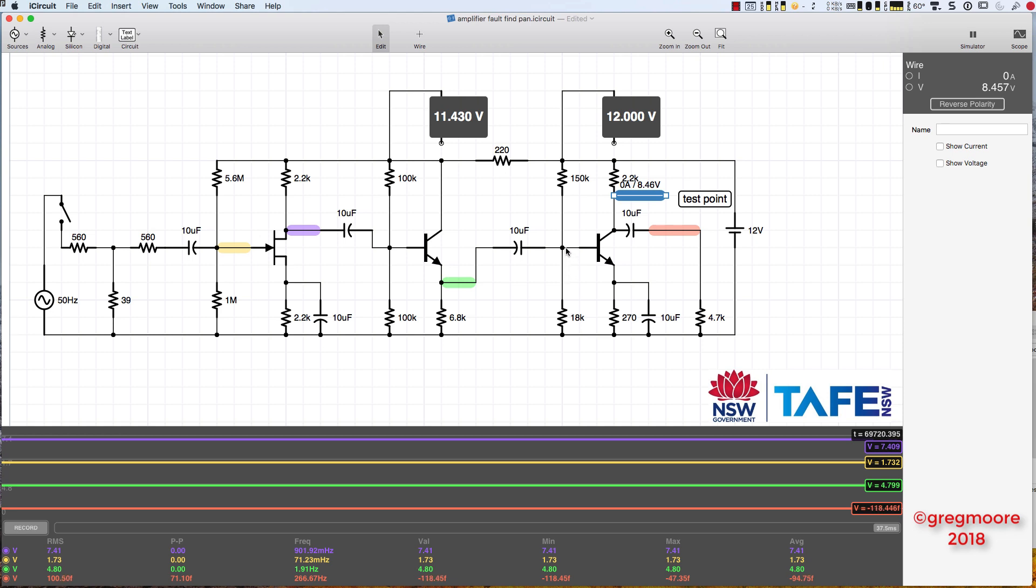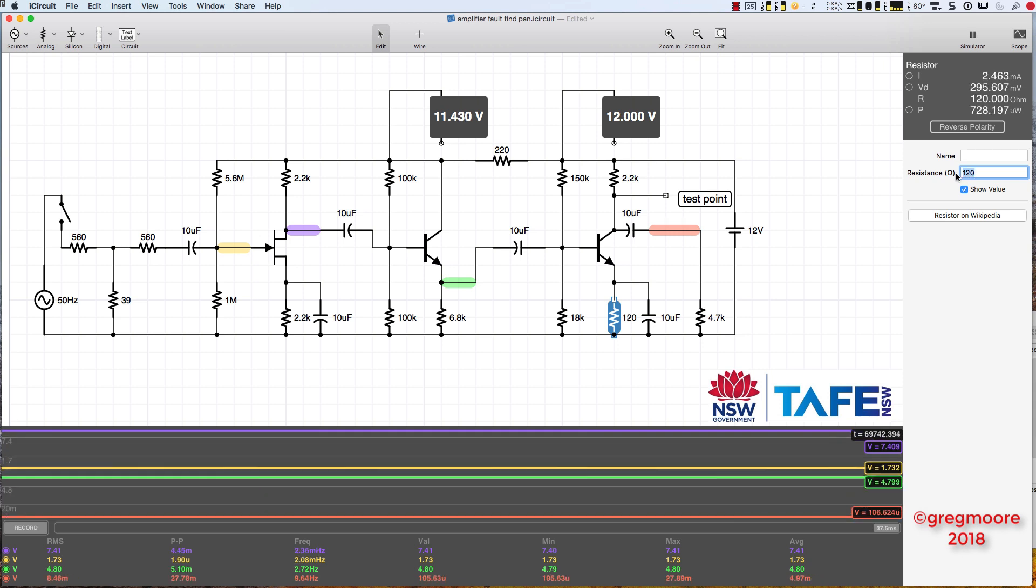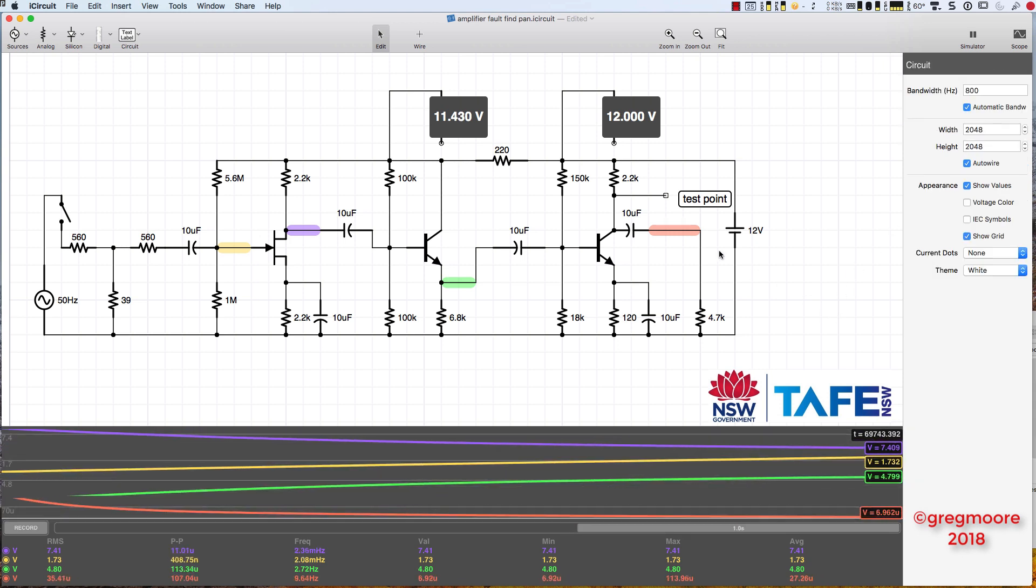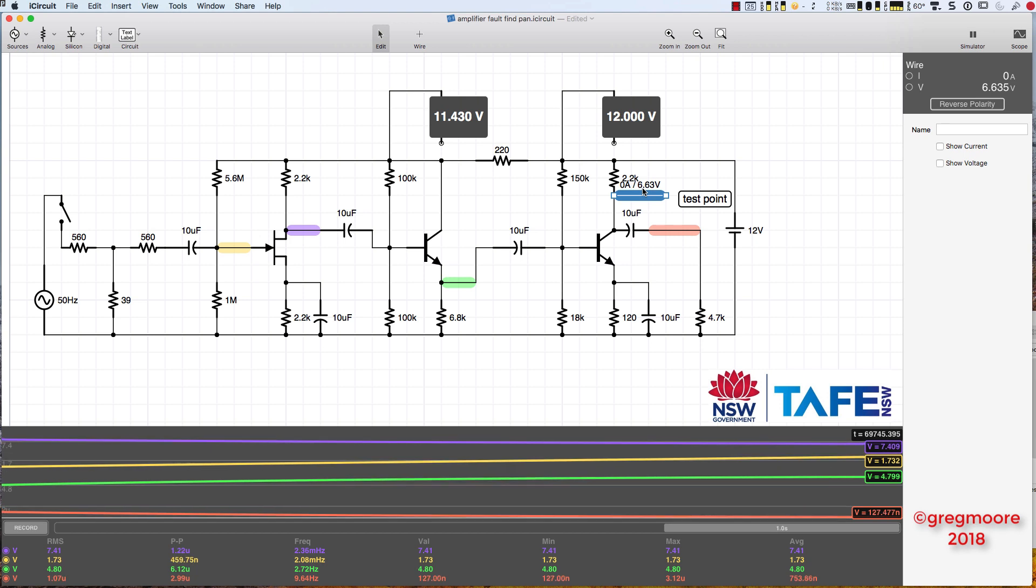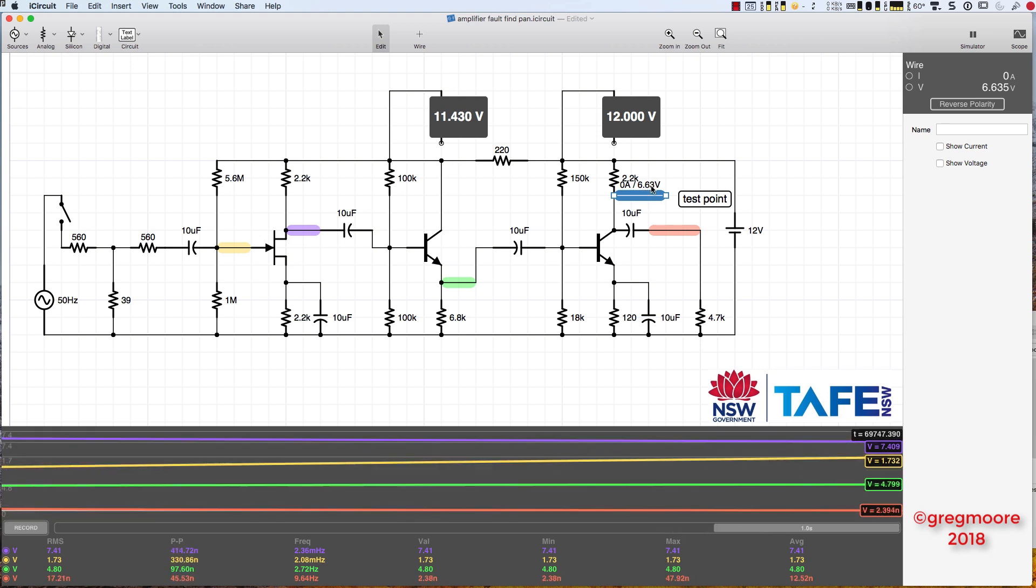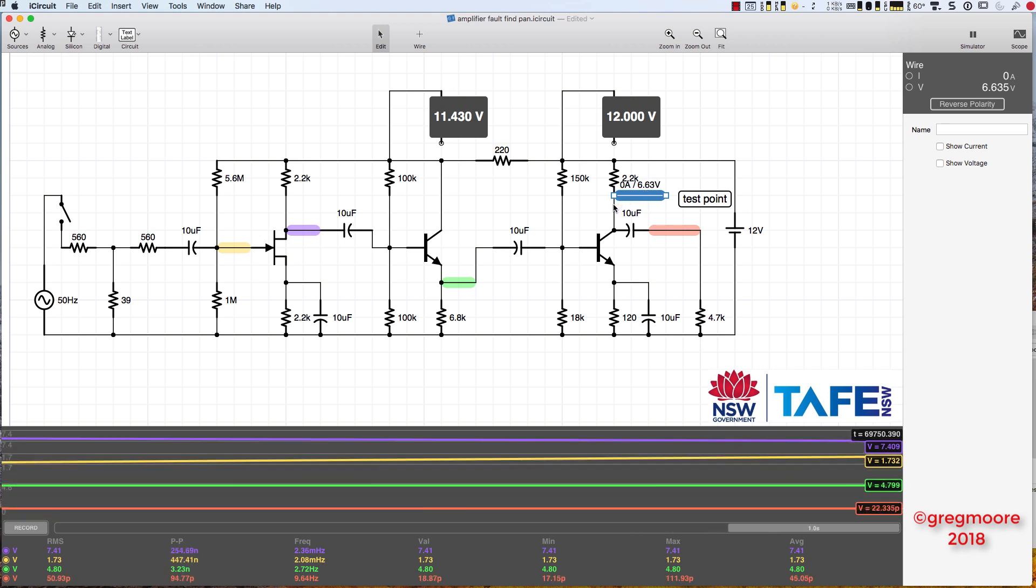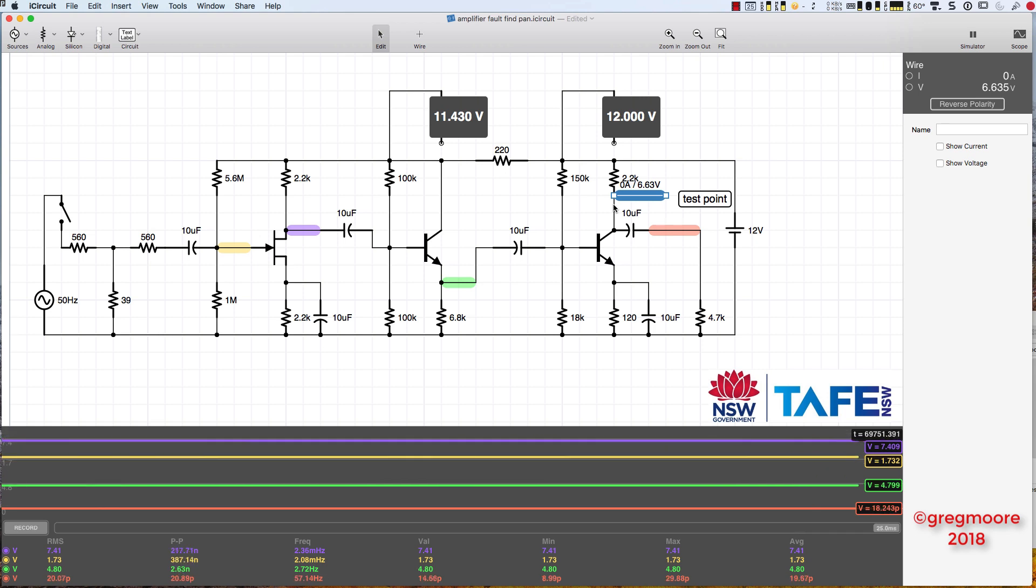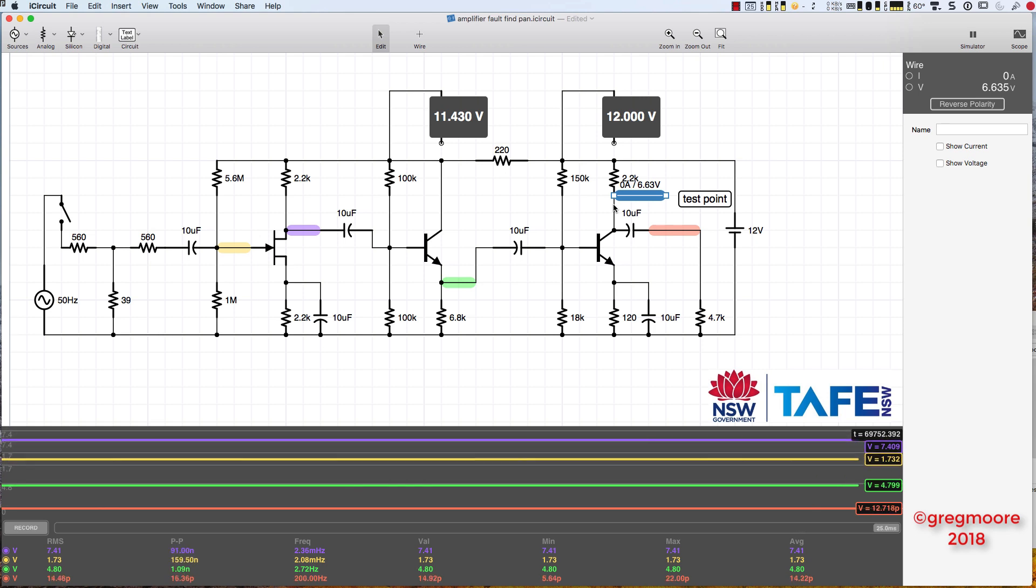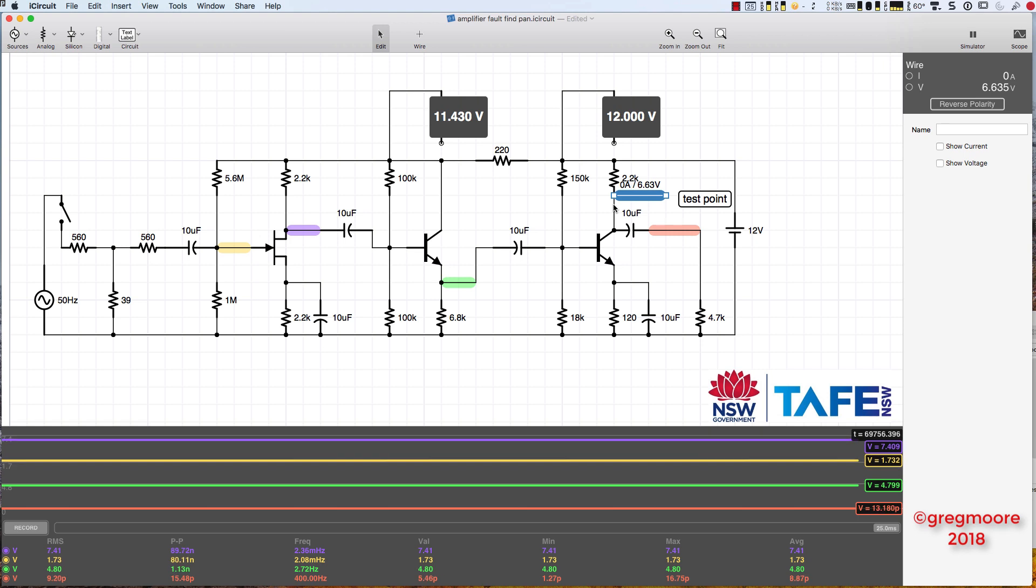If that had been a bit bigger, lifted the base voltage up, would have more base current which would pull that collector voltage down further. So it'd be a choice of changing this resistor at the top, this resistor here, or this resistor here. To give you an example, 270 ohms. If I knock that down in value, and I'm just guessing here, 120 ohms. Straight away I've got 6.63 volts there now sitting on the collector.